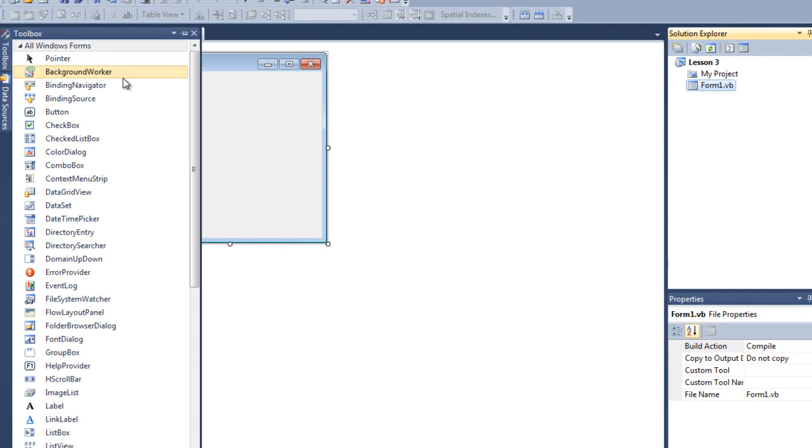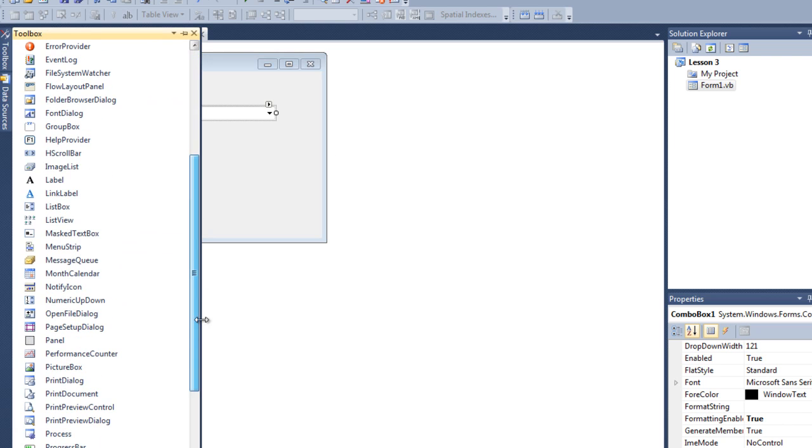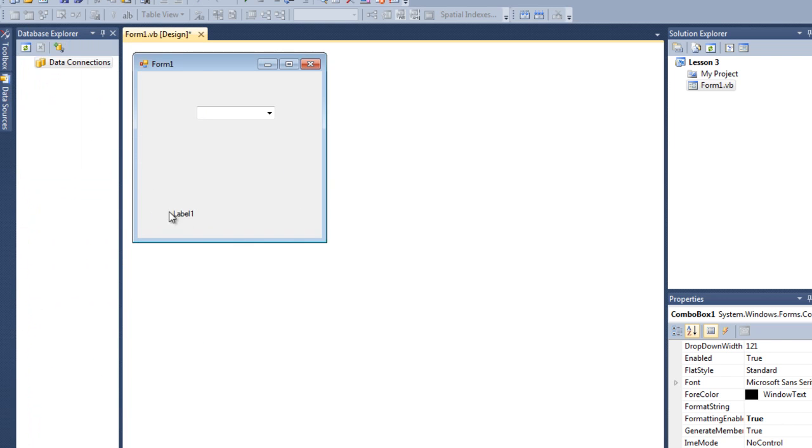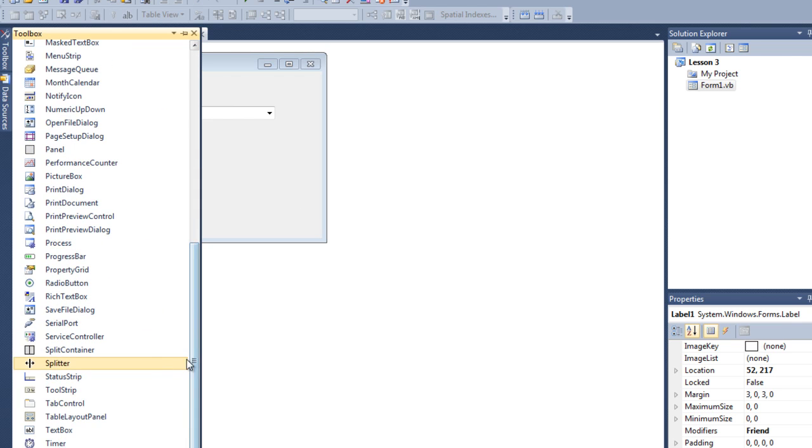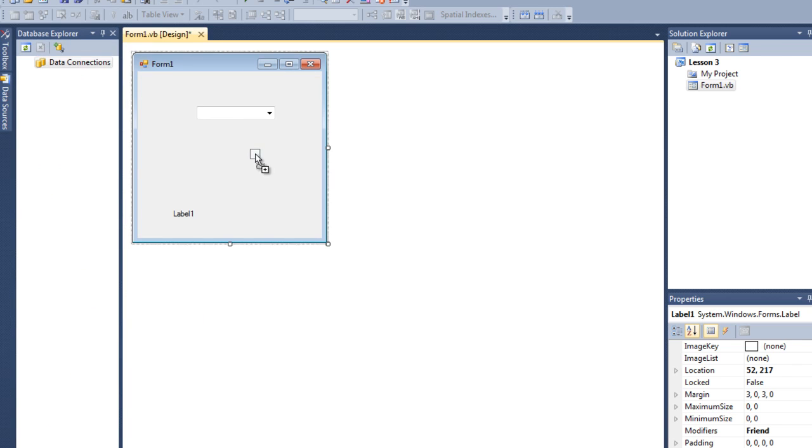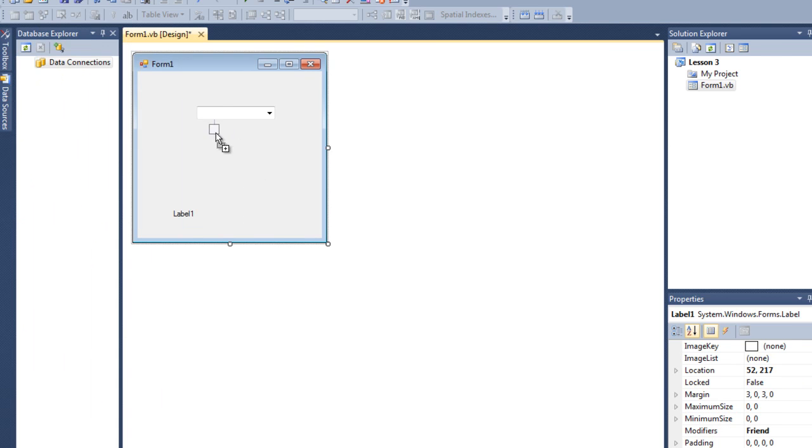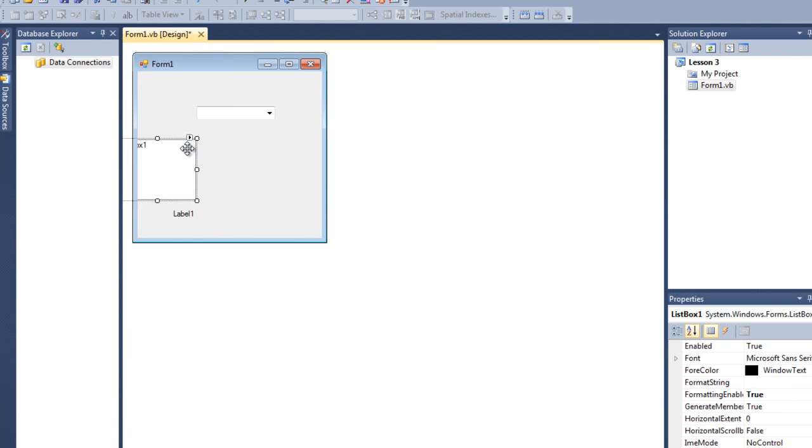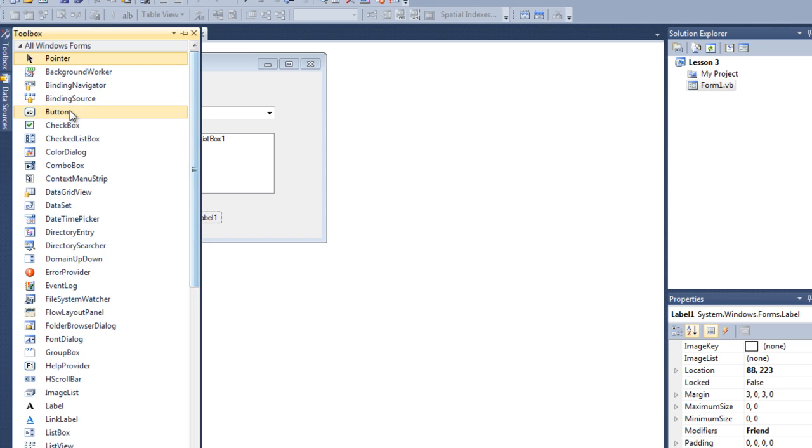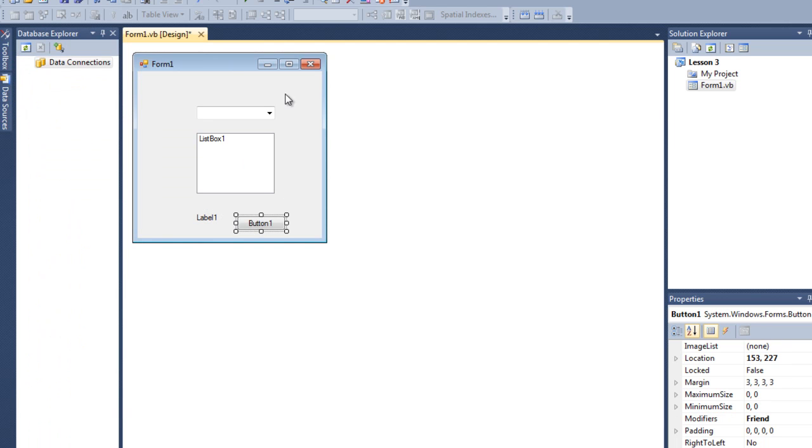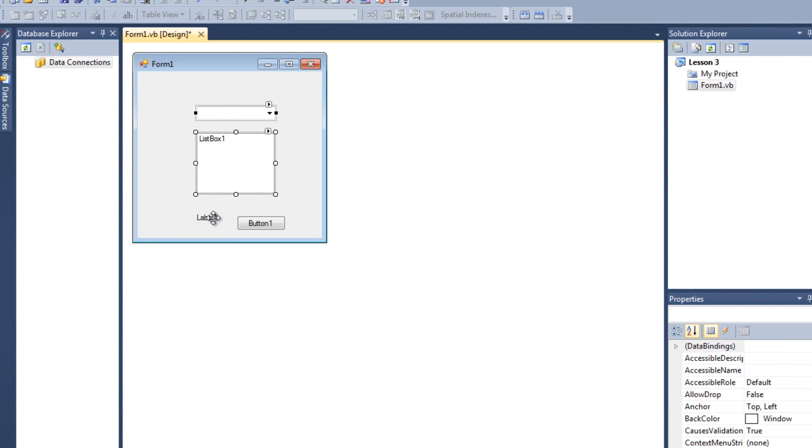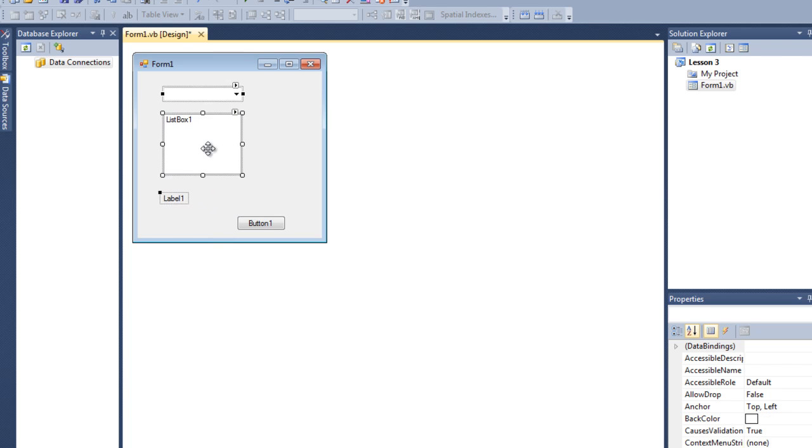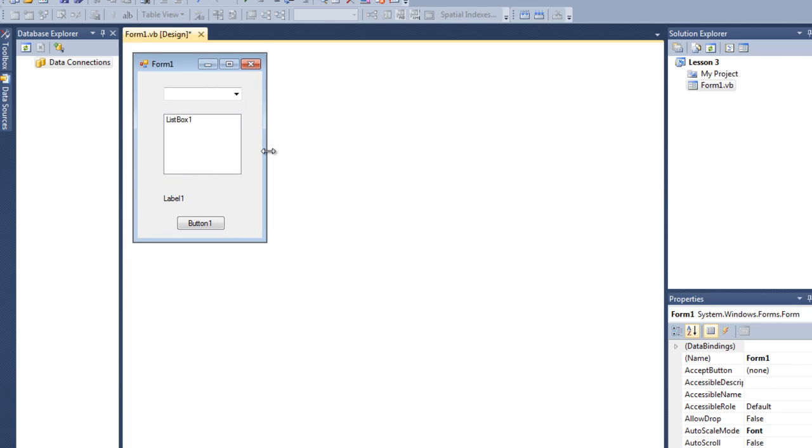I am going to use a combo box, a label, also list box and also button. Let me place this nicely. OK.